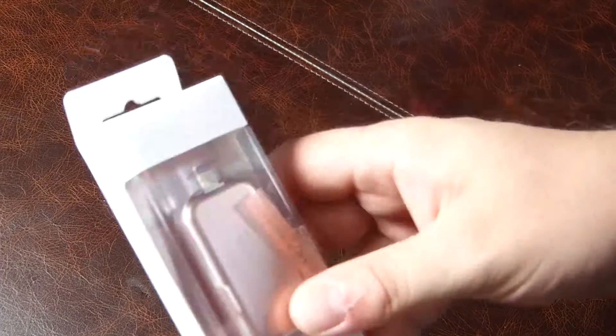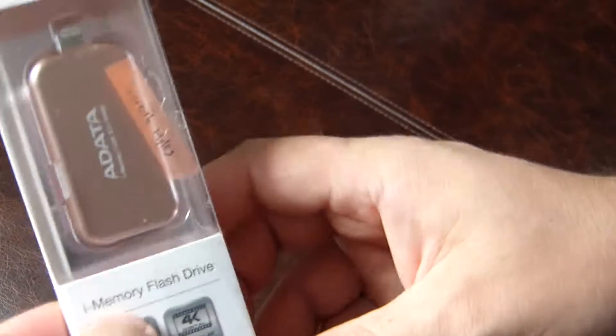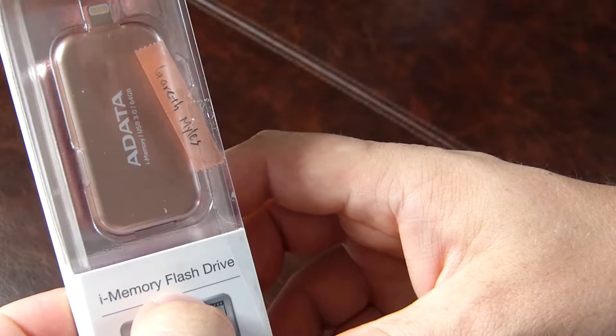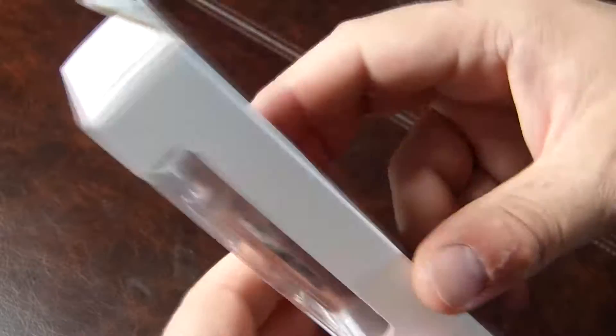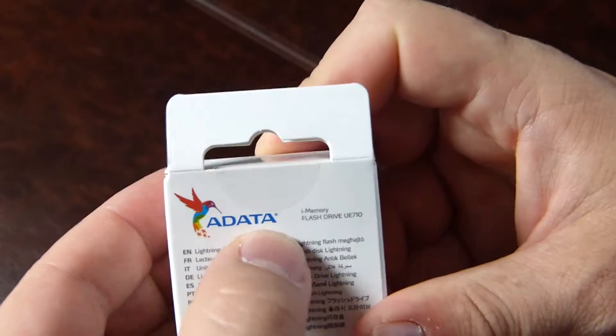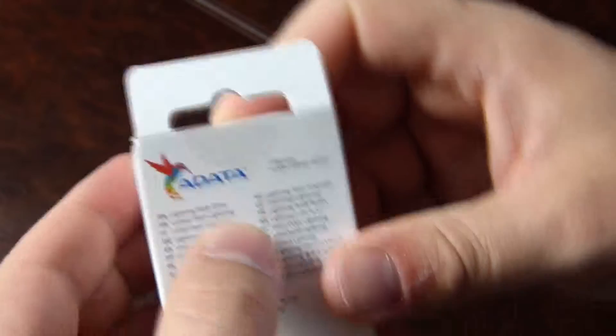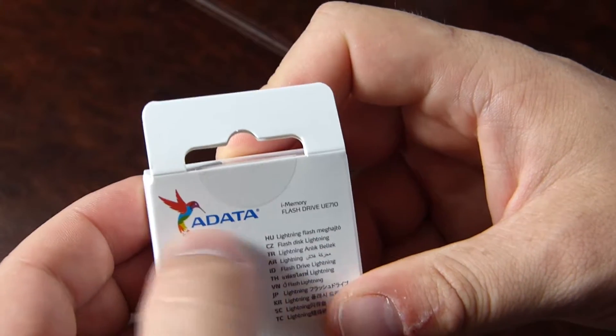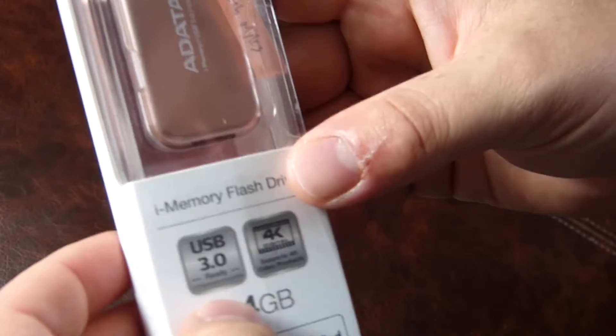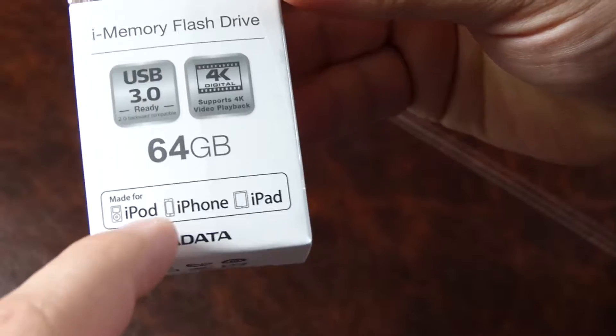Hi there folks, Gareth here and this is the ADATA iMemory flash drive - ADATA as in A-data or A-data, whatever you like. This is a memory flash drive.